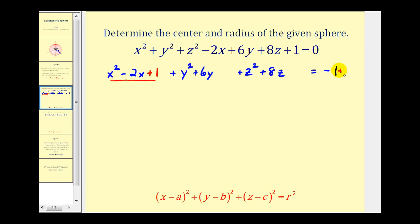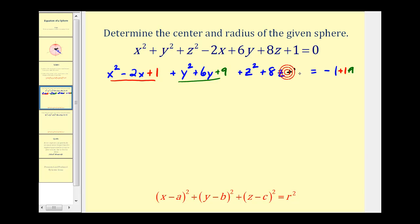Now let's look at the Y part. If we take half of 6, that would be 3, and then square it, we'd have to add 9 — and we can do that as long as we also add 9 to the right side. This should now be a perfect square. For the Z part, half of 8 would be 4, and 4 squared is 16, so we'll add 16 here and also add 16 on the right side.